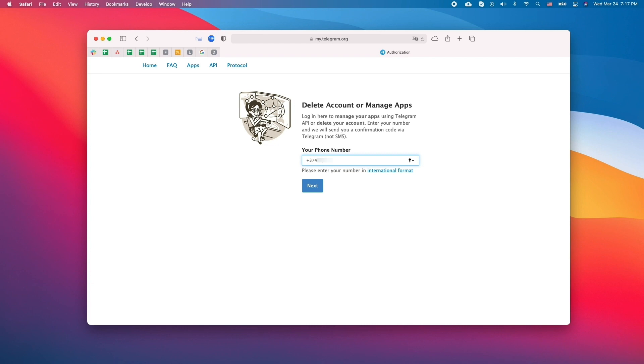Here enter your phone number and click next. Enter the confirmation code sent to your phone.